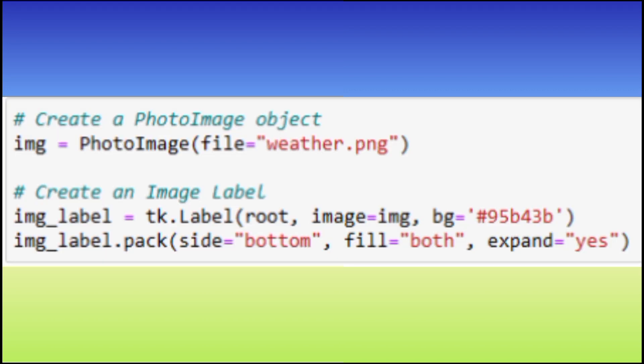Image Label is a label widget used for displaying an image weather.png. It's positioned at the bottom and it expands to fill available space. The background is set to olive green.